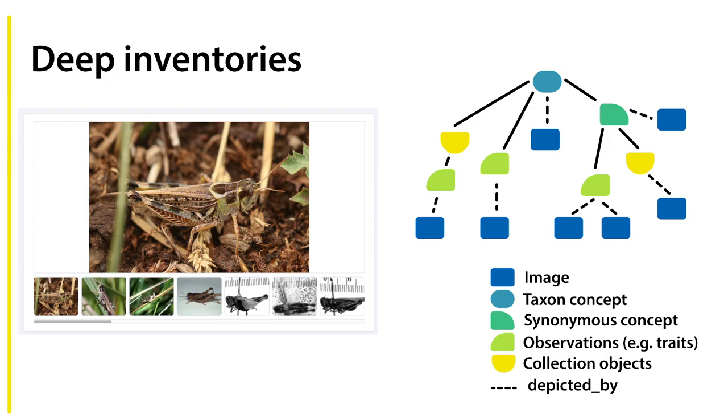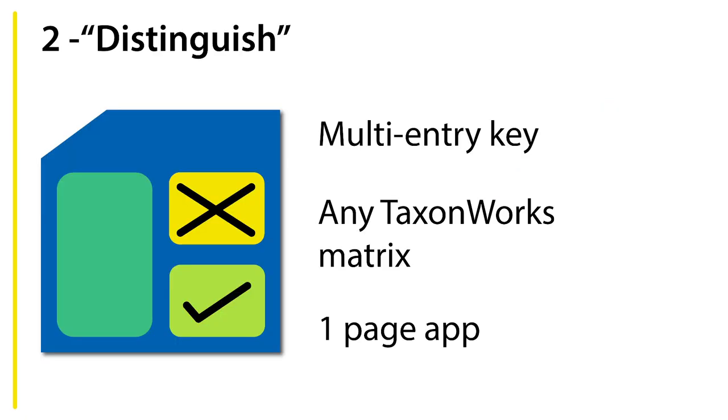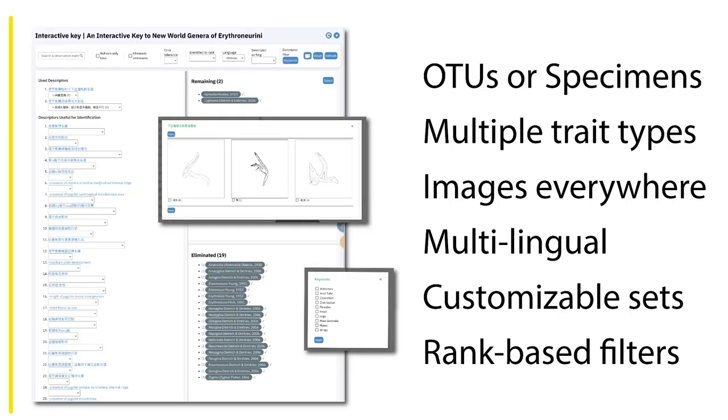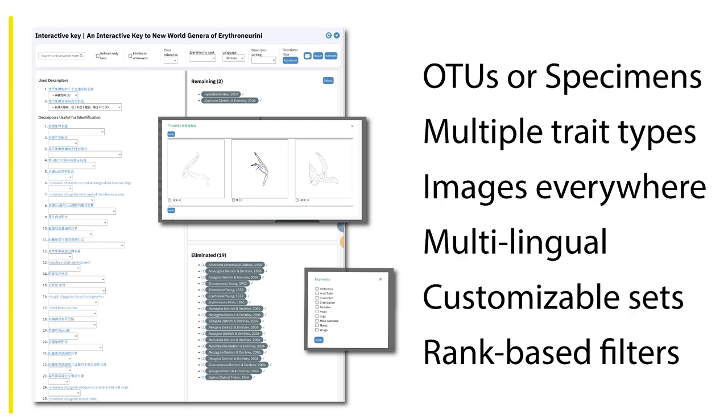Our second product is Distinguish. It's a multi-entry key, deployed in exactly the same way we do TaxonPages. You can take any TaxonWorks matrix and turn it into a multi-entry key. It's essentially a one-page app. I don't have time to talk about a lot of the features, but essentially you can code OTU specimens. There's many different trait types that you can code as characters or as your columns. You can use images everywhere, there's multilingual options available, you can provide customizable taggable sets that can help the user sort of further refine their look into the data.